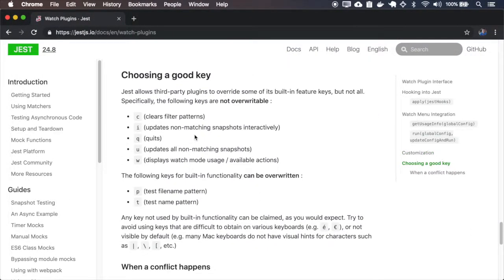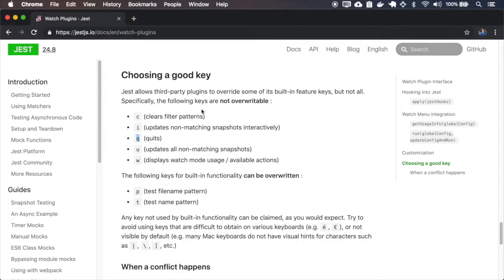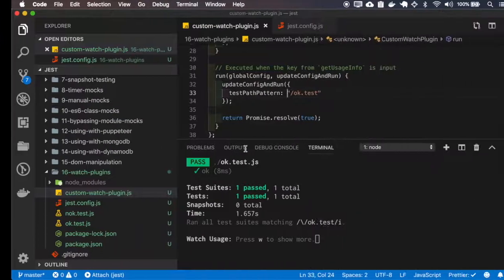There are some keys that cannot be overwritten, like the Q to quit or the C to clear filter pattern. So let's try to override the Q.